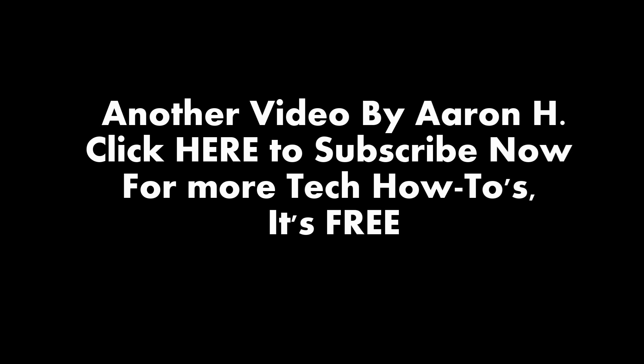Go ahead and click subscribe guys, and if you liked the video, or if you used it, go ahead and click the like button.